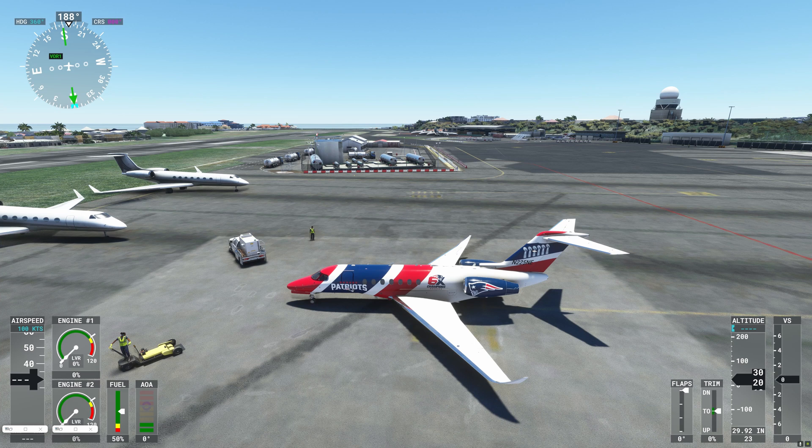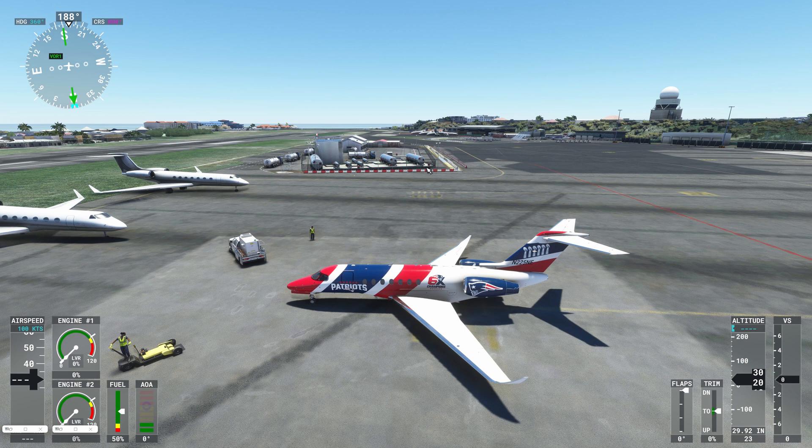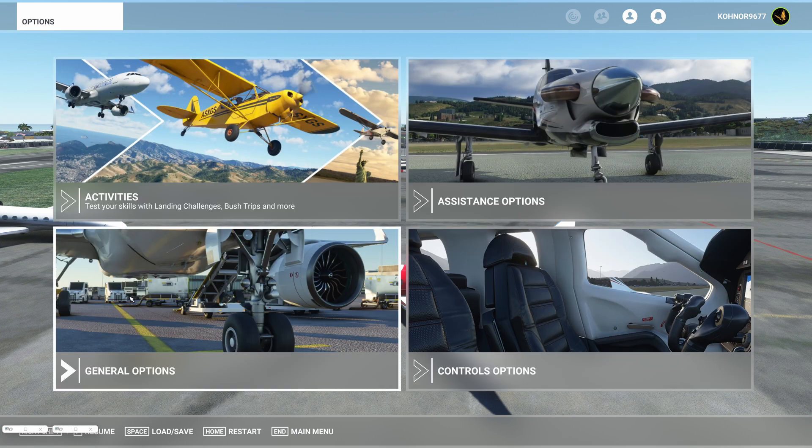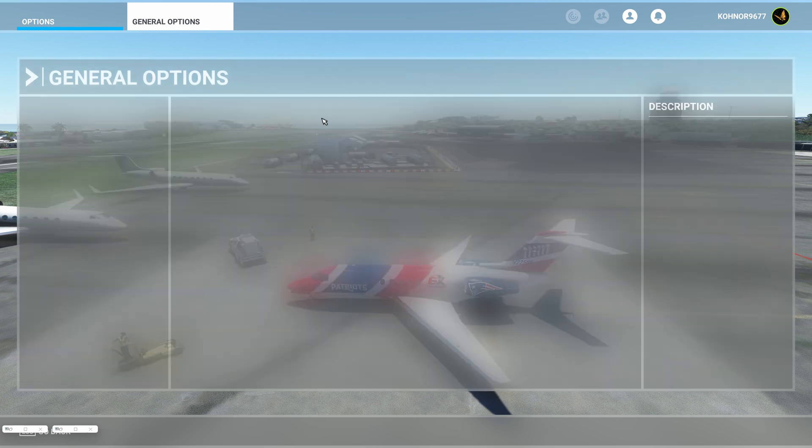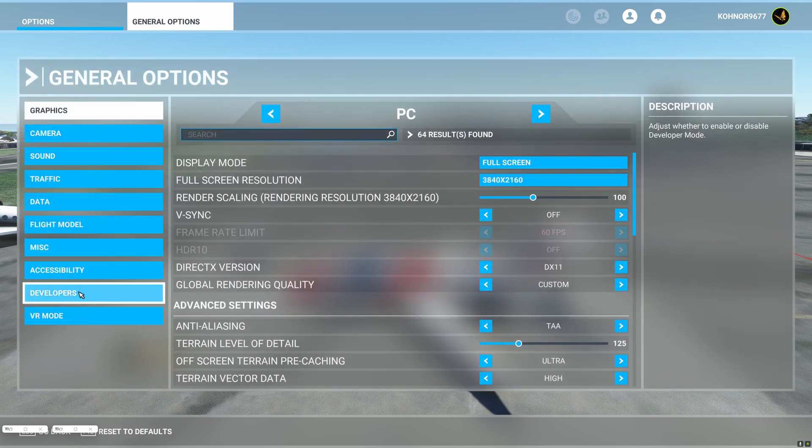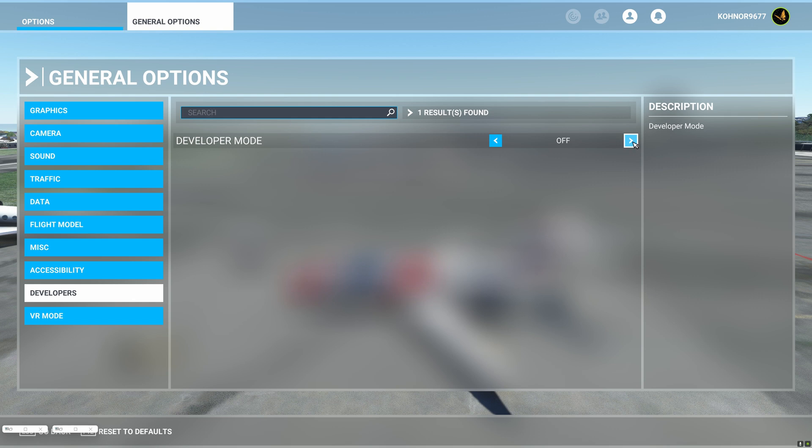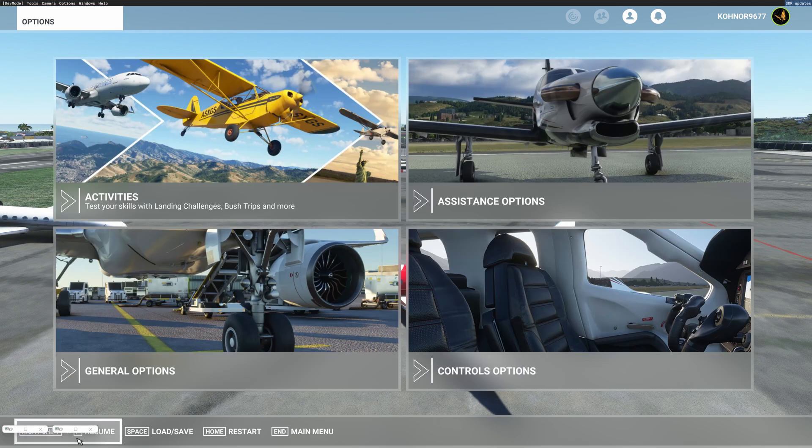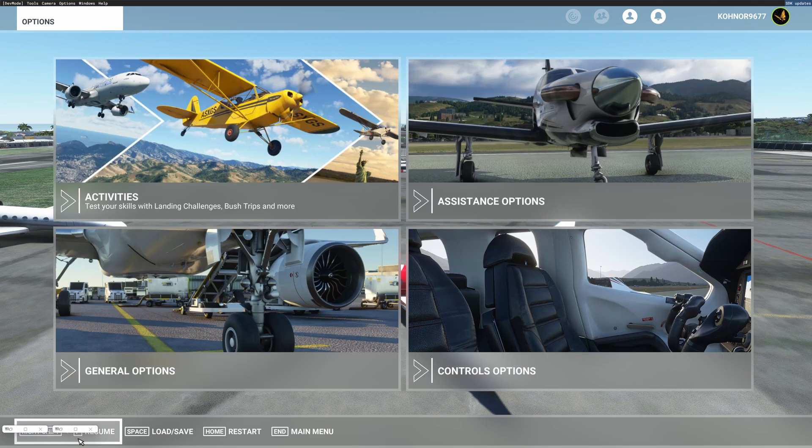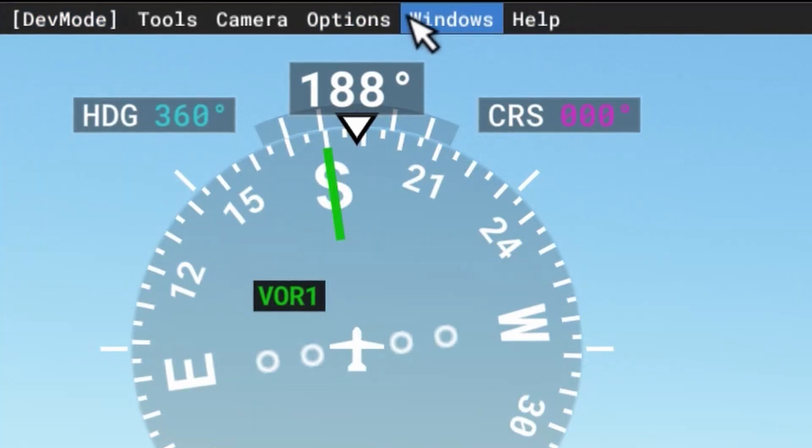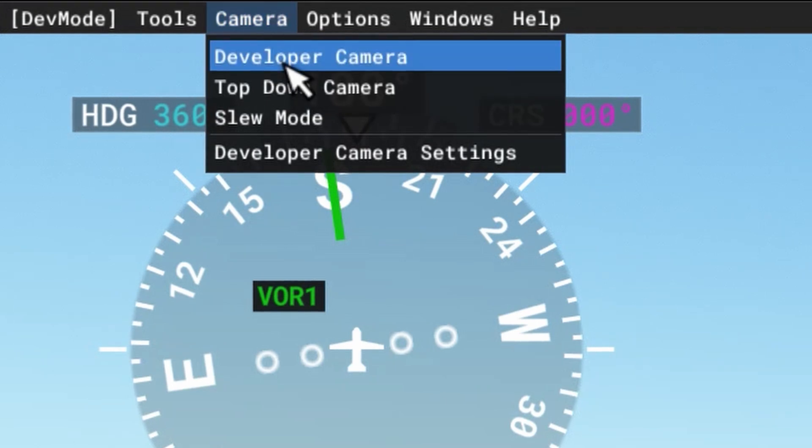The first step is to get out of normal mode and go into developer mode. I can do that with the sim running, so I'll just hit escape, and then I'll go to general options, developers, on, apply and save. And then I can hit escape again and resume. I'll go into the developer camera from camera, developer camera.